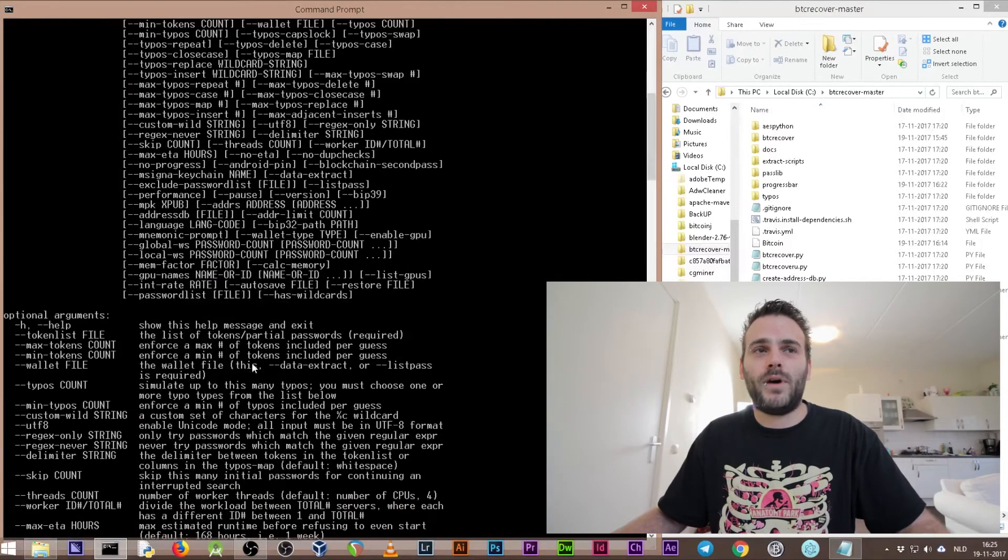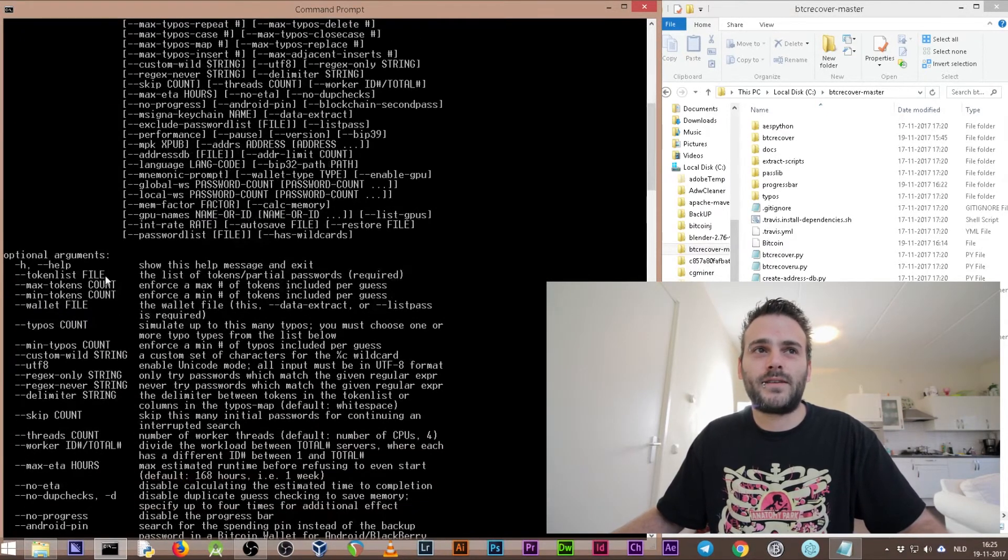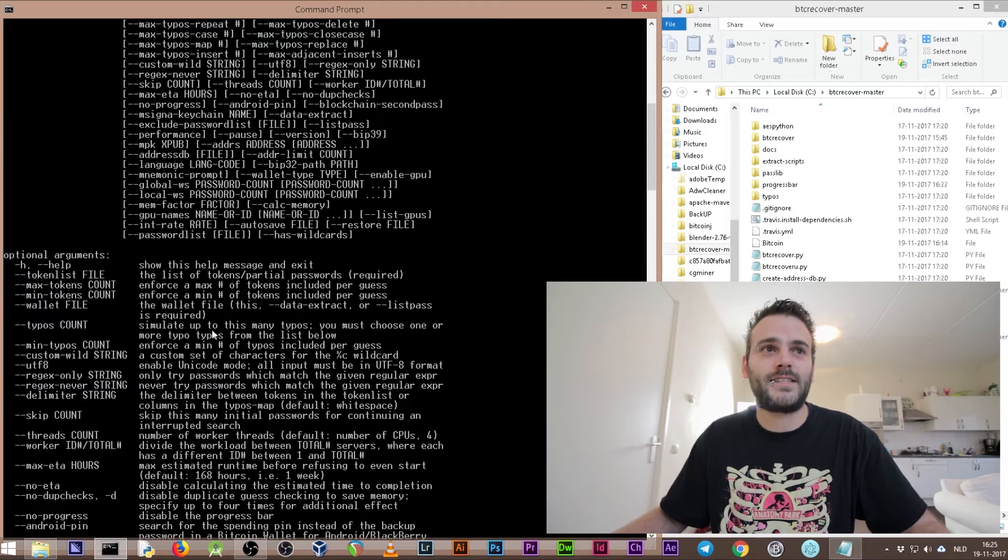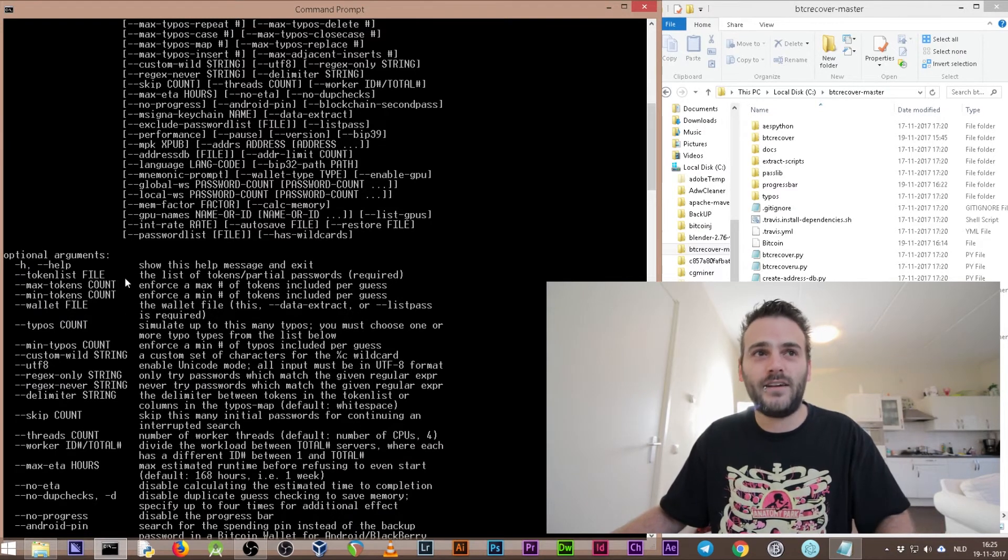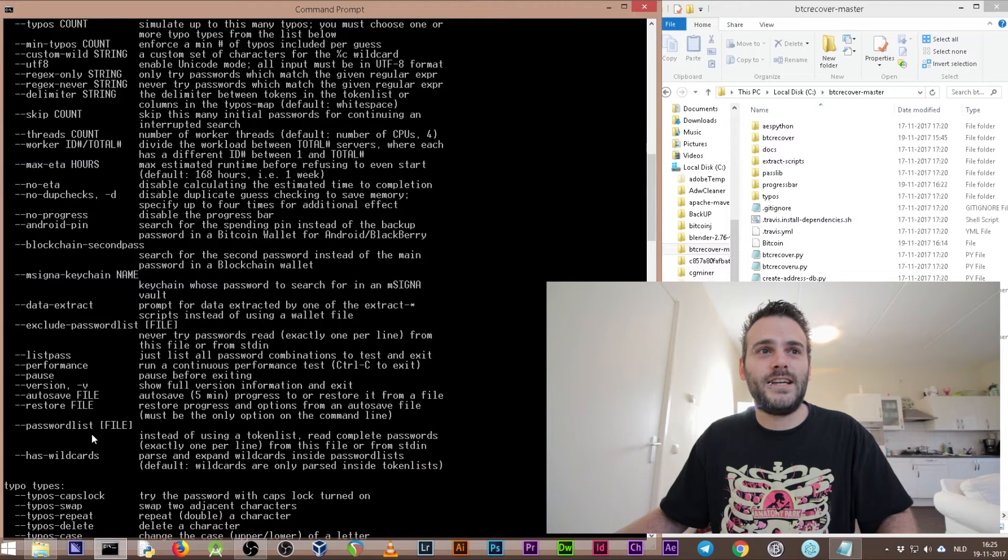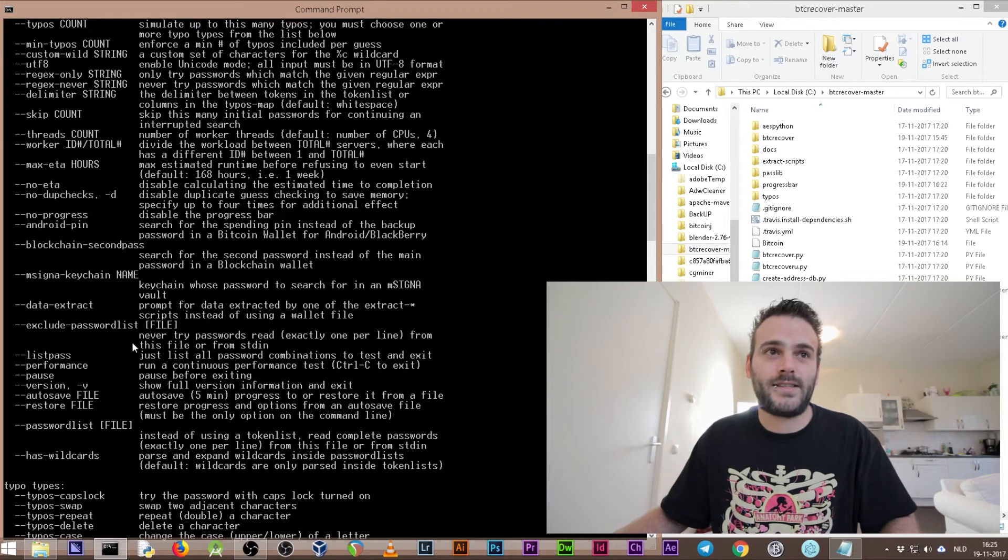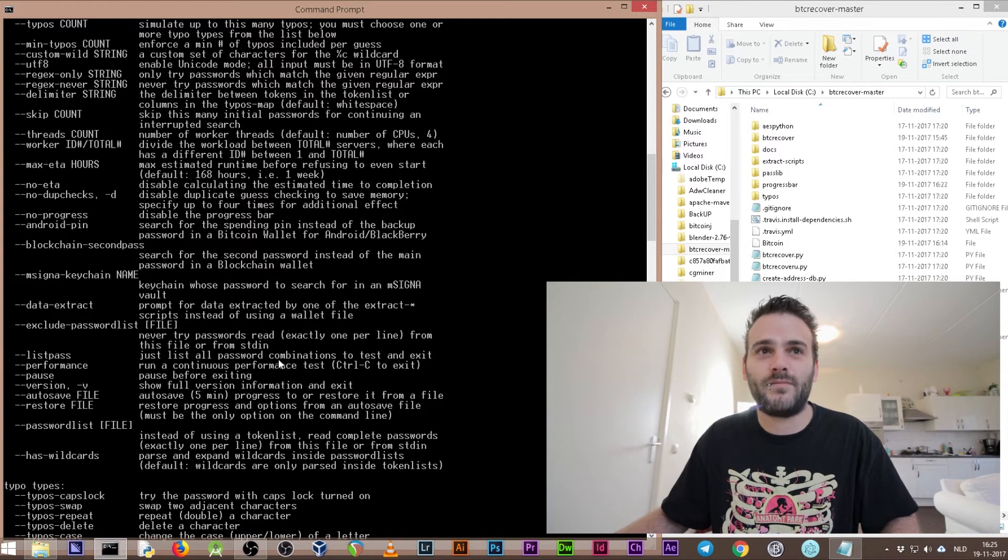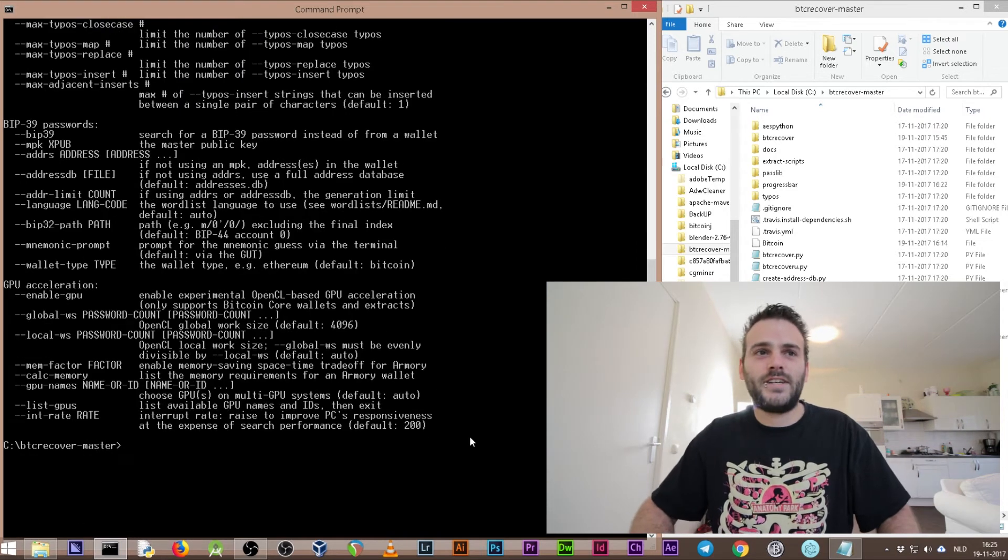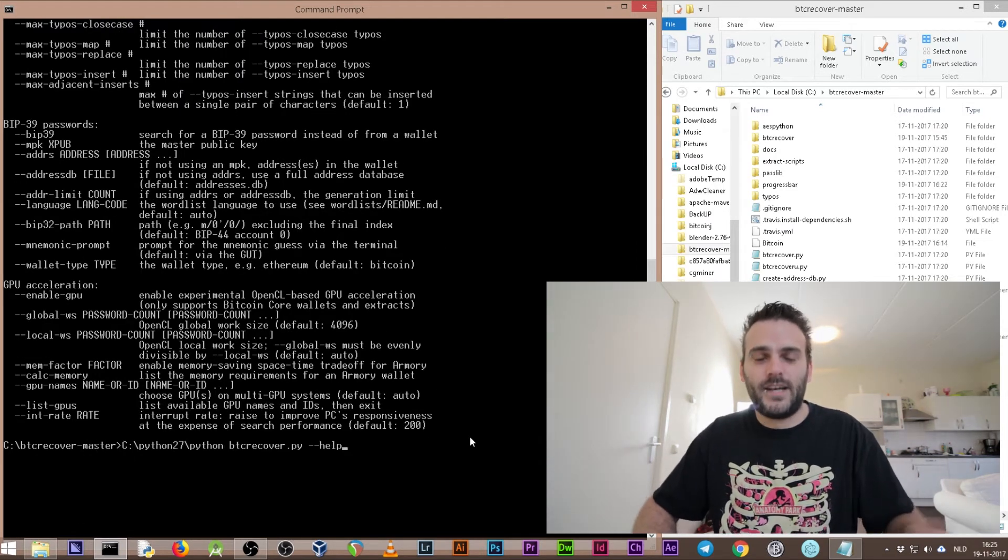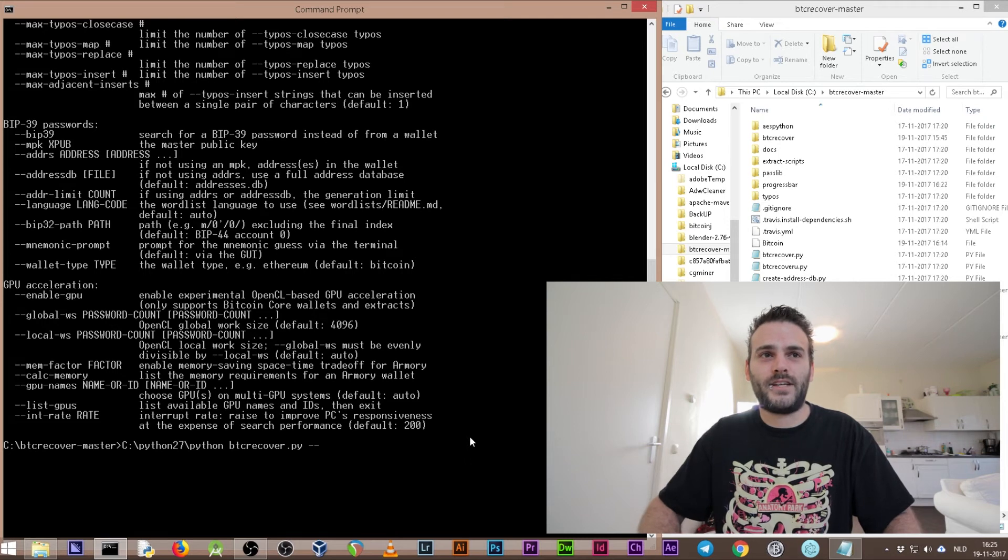What we're going to use first is we want to test our token list that we created - this token.txt. Token list and the file, and we want it to list our password list pass. As you see here, just list all password combinations for the test and exit. Press the arrow up so we have the same action again. If you press up you see you can change all the things that you have entered before.